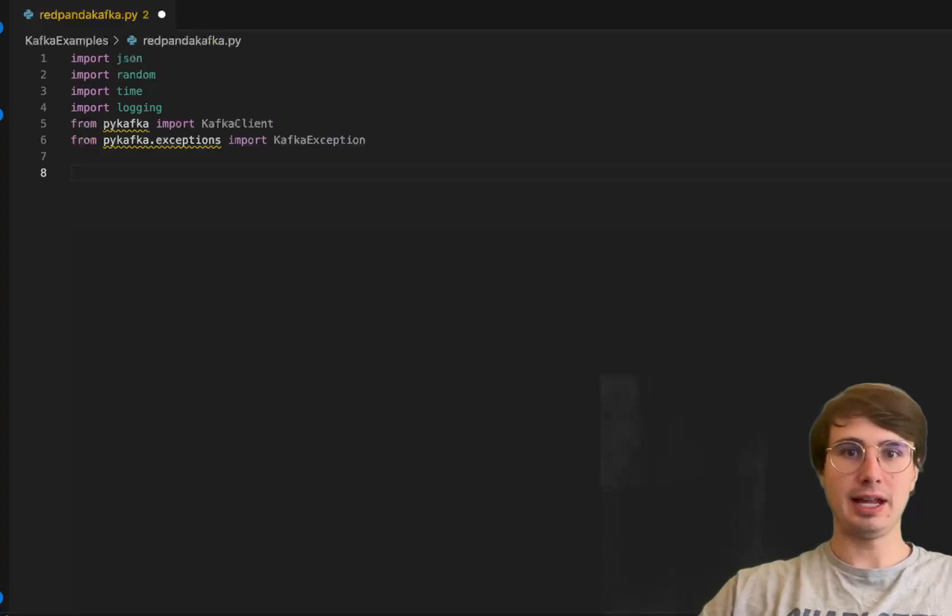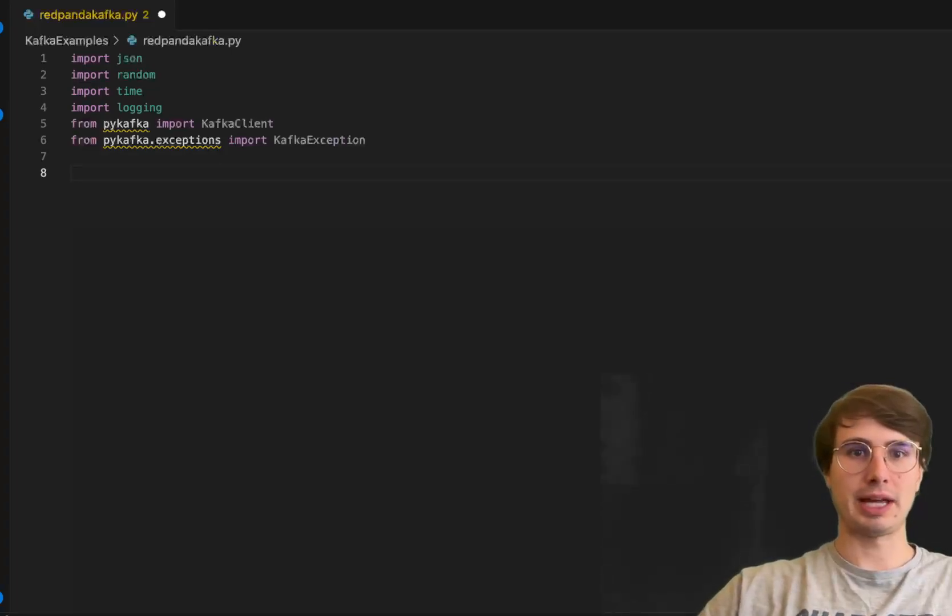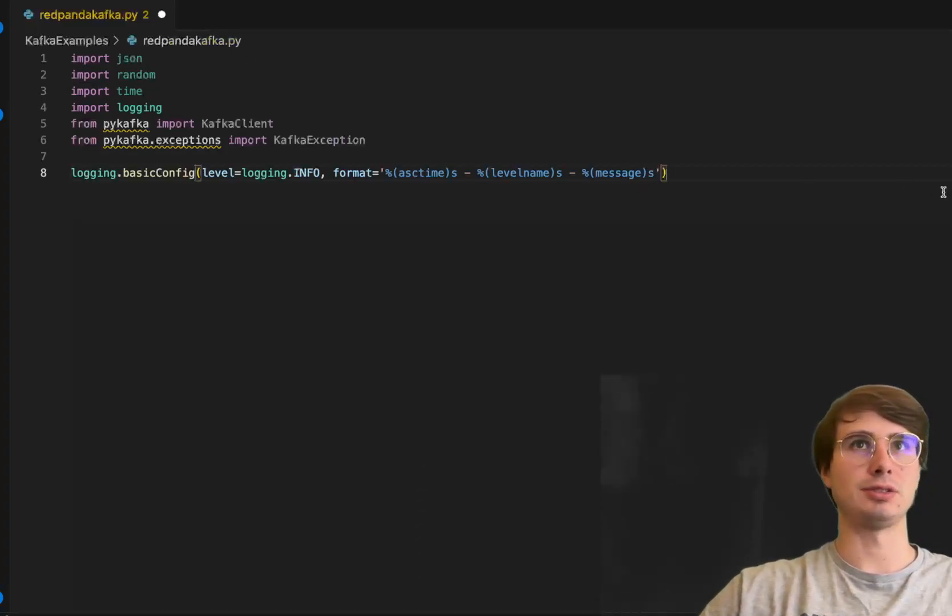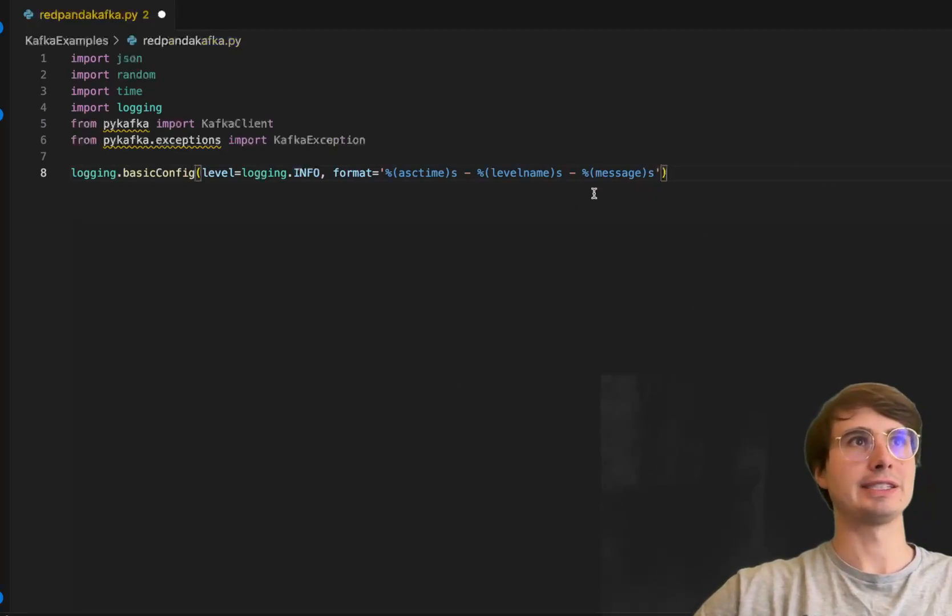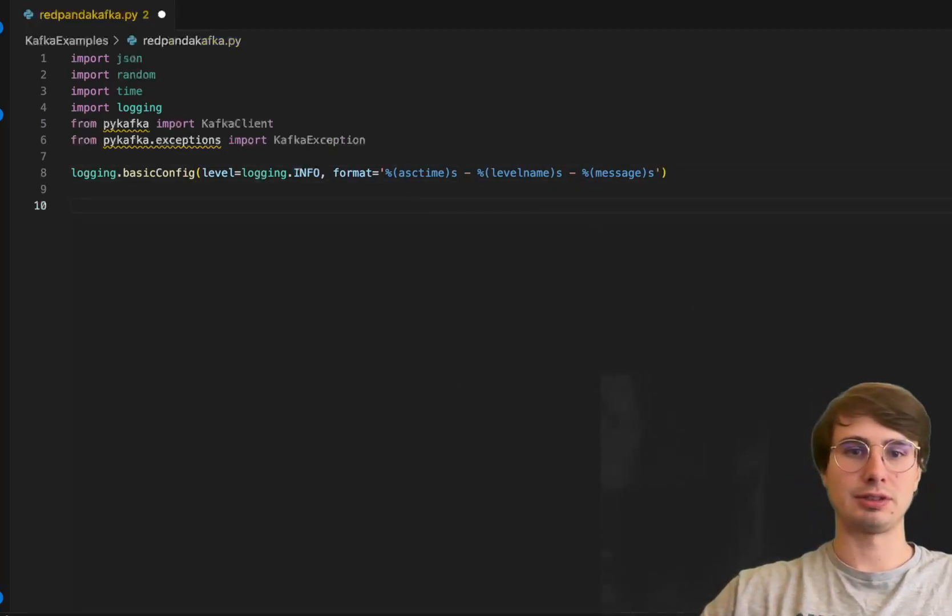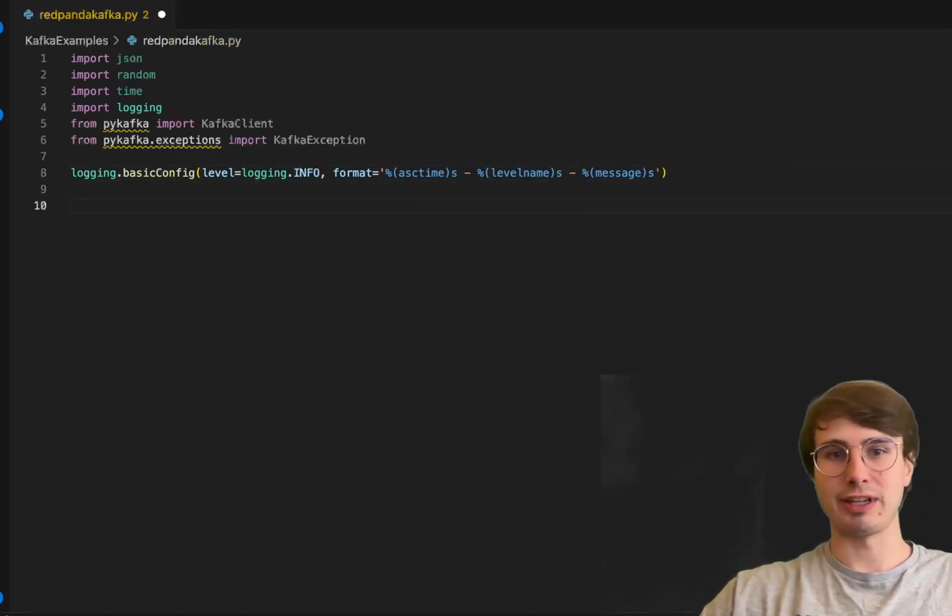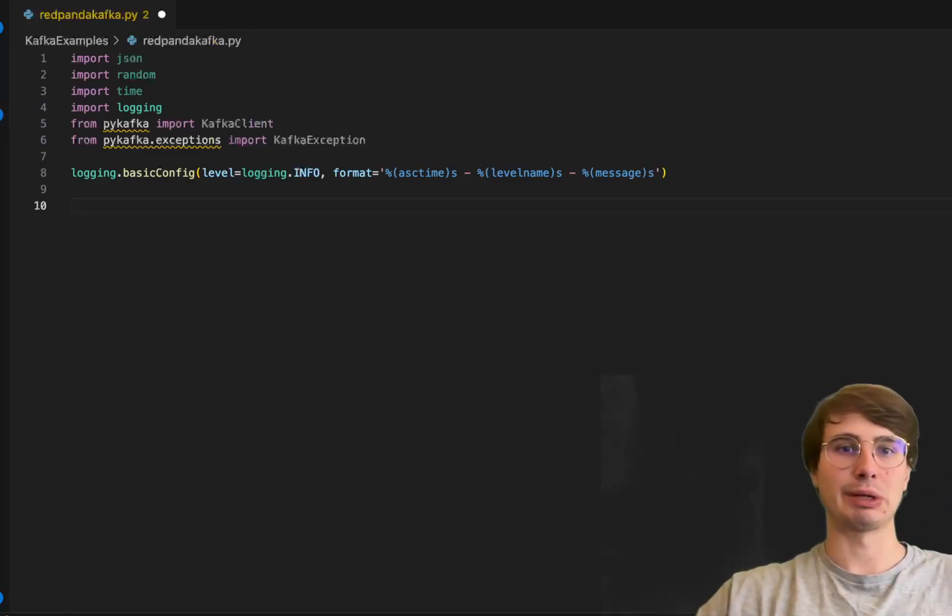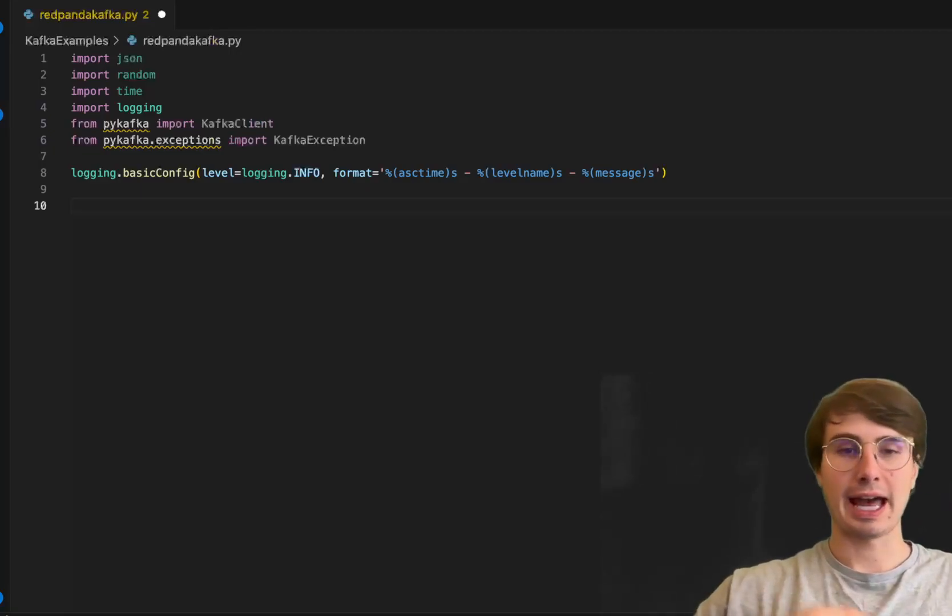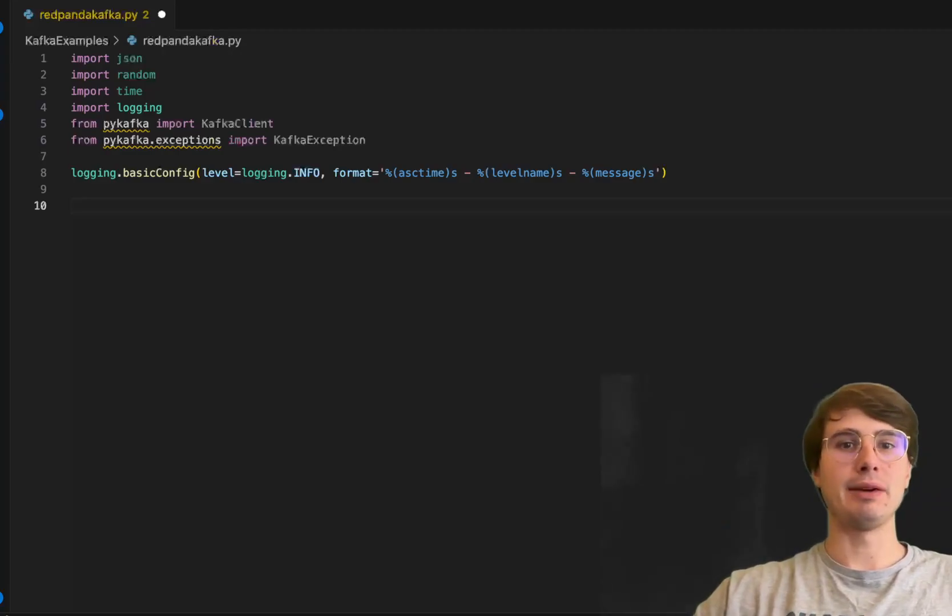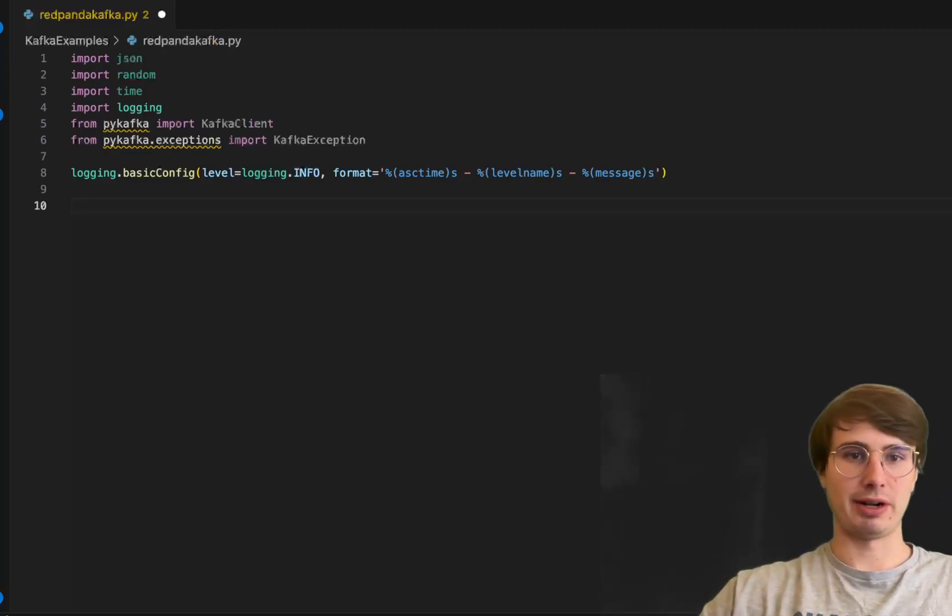Next we'll set up basic logging configuration to monitor the activity of the script. This is a nice to have to make sure we have easy ways to see what's going on with our script when it's running.